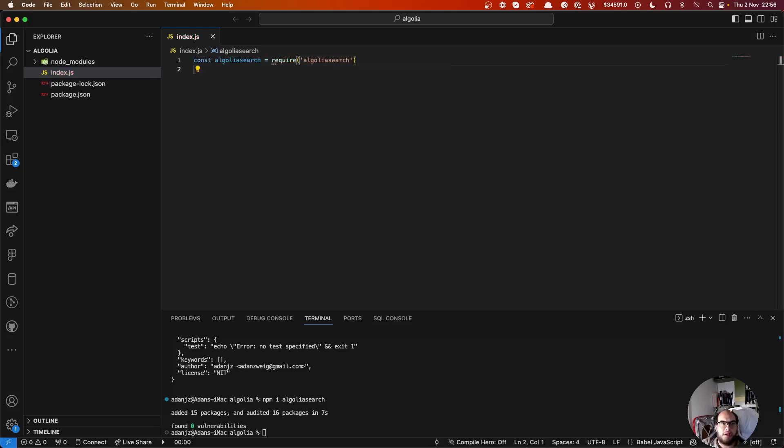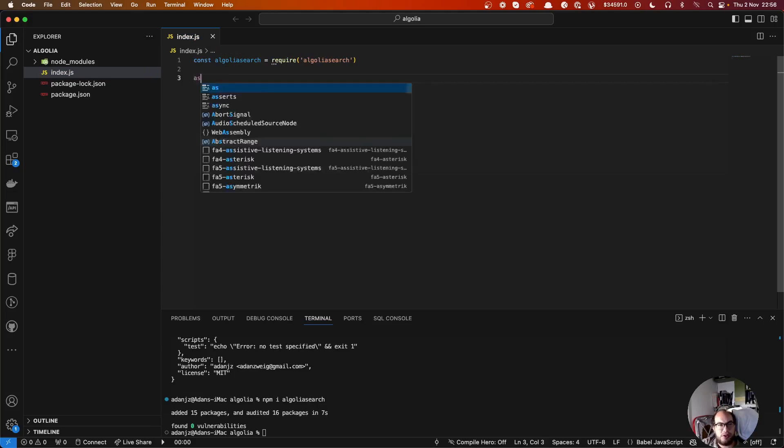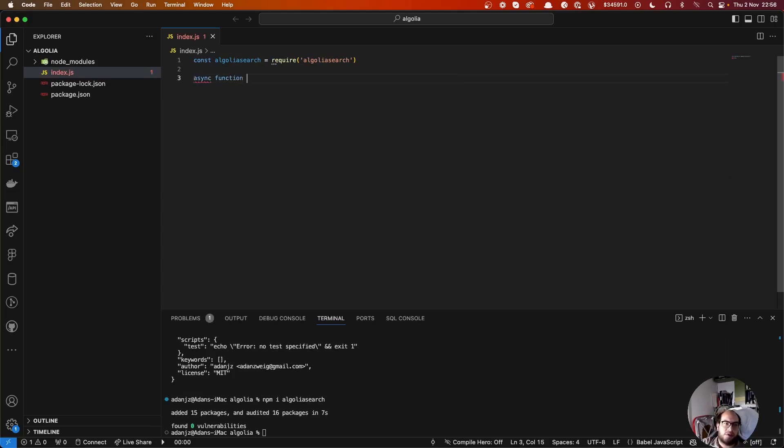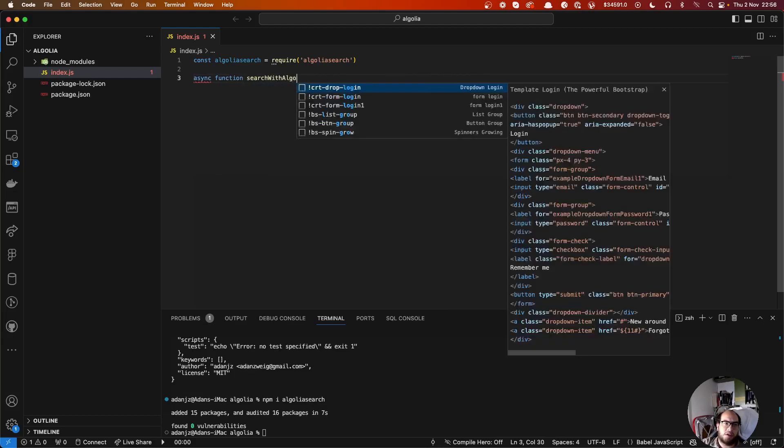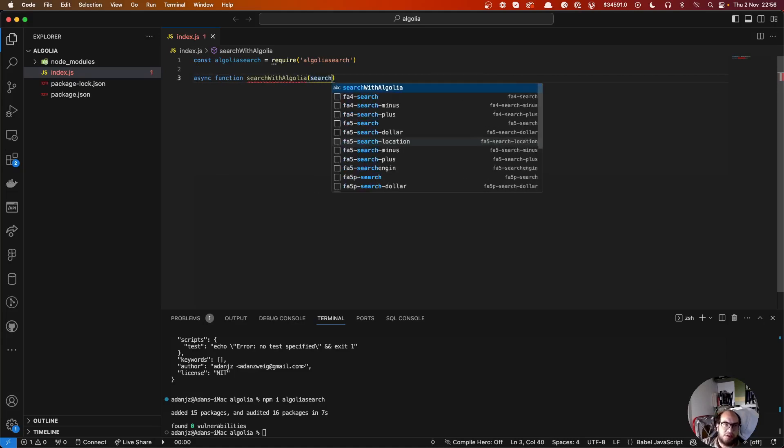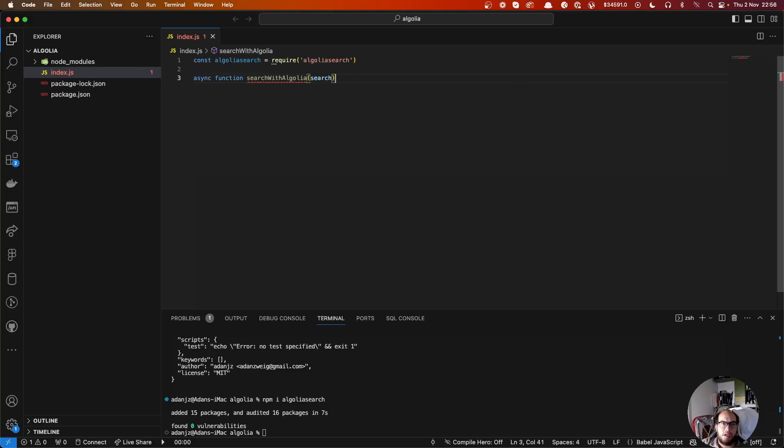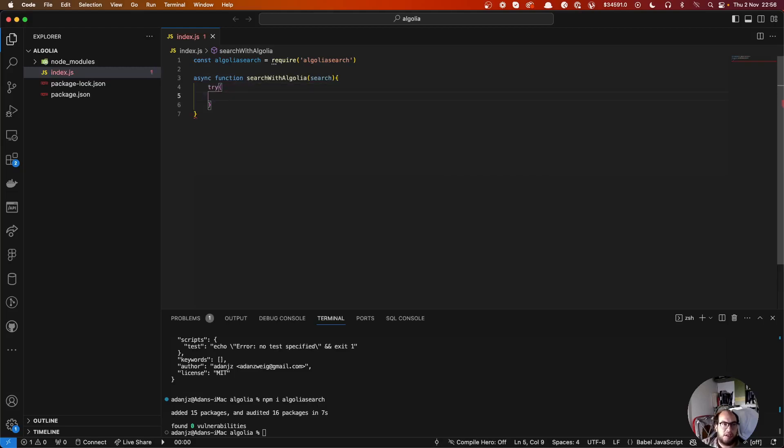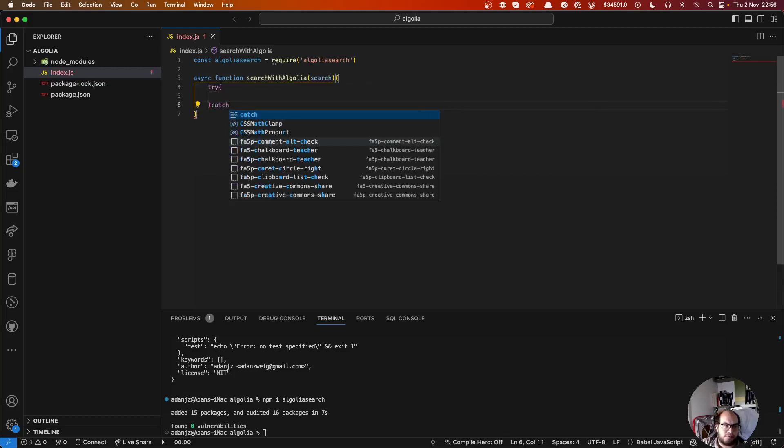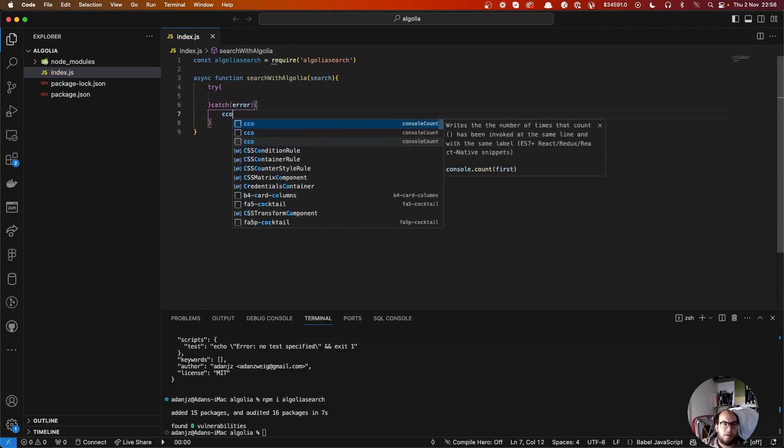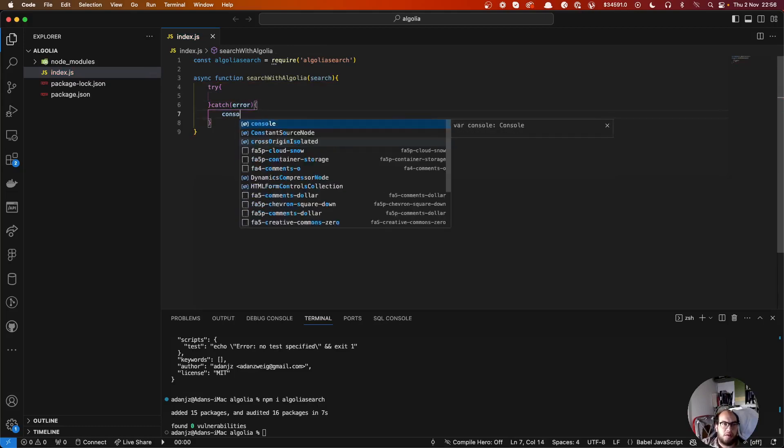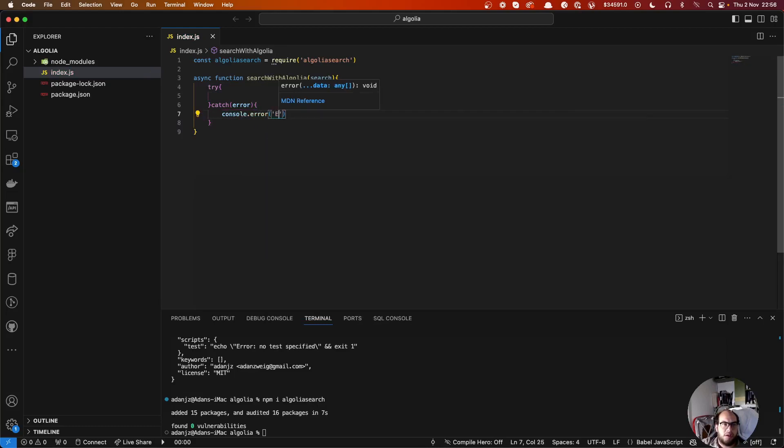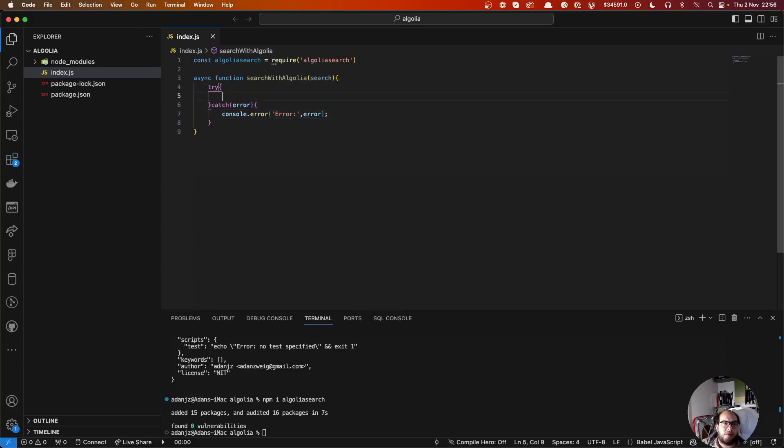Let's create our function, function search with Algolia. Here we're going to do sending the search. And let's create our try-catch here. Console error, error. Cool.